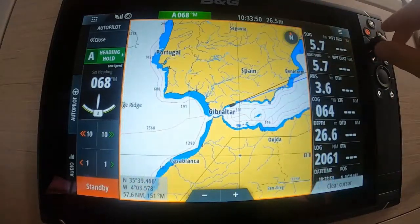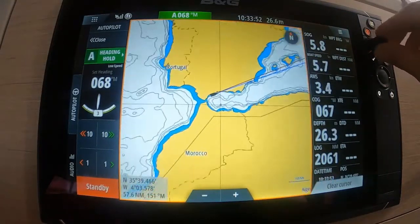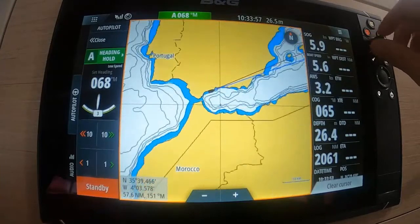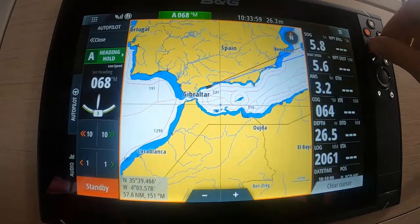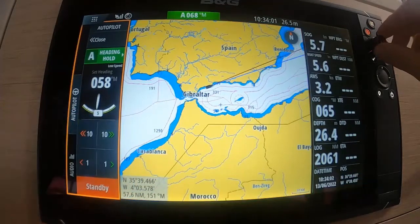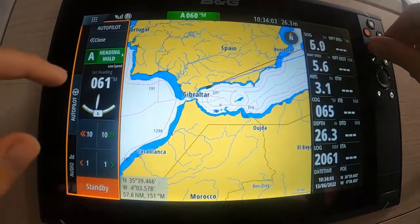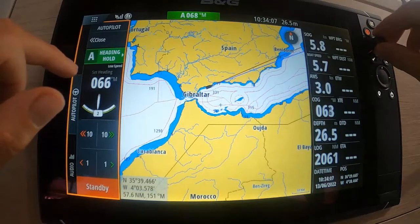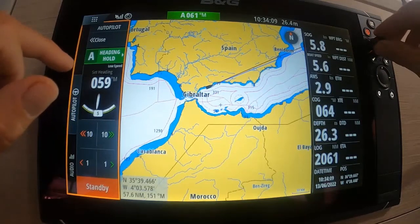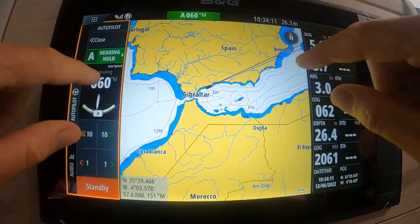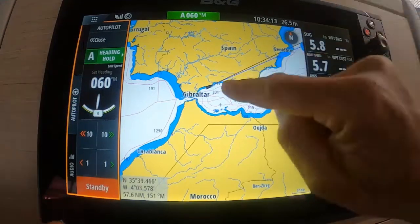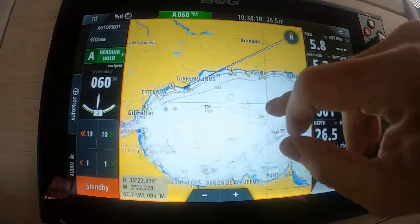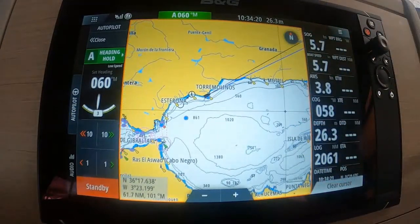A trap for young players: if you're in your chart screen, you've got control of zooming in and zooming out. You can also use the twisting knob on the top right-hand side. But if you're on passage and have the autopilot selected, twisting that knob changes the course — not the zoom. In the middle of the night, you might think you're zooming in on your screen, but you're actually altering course. Just be aware of that.